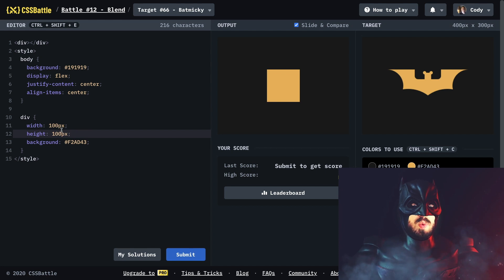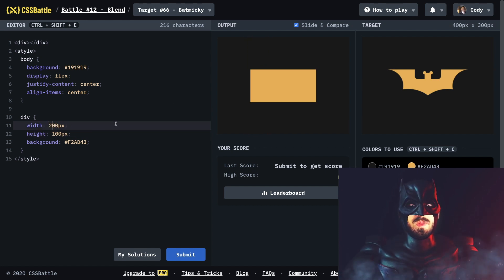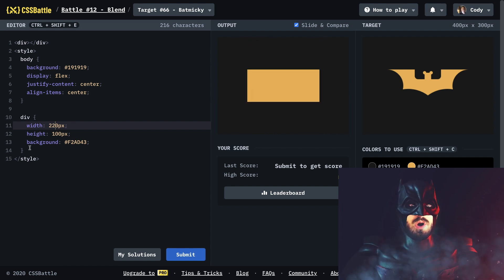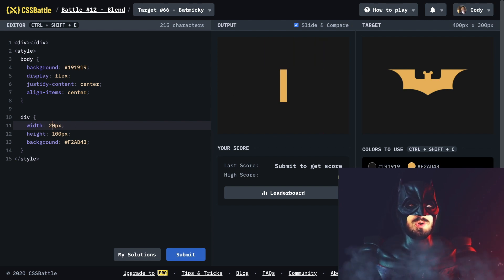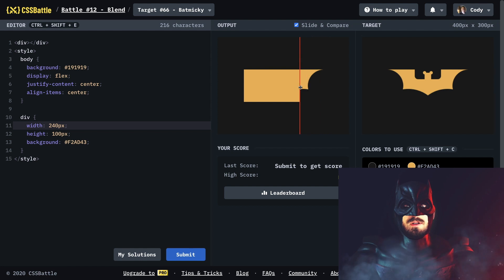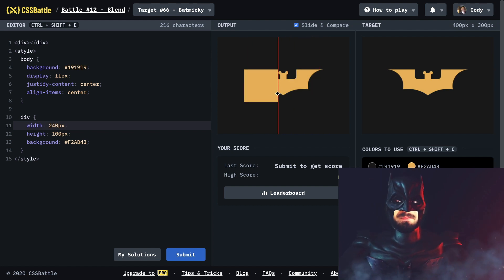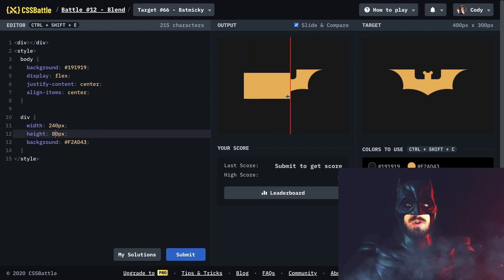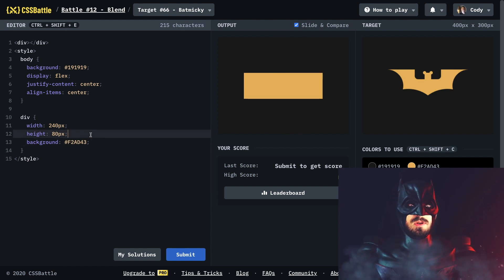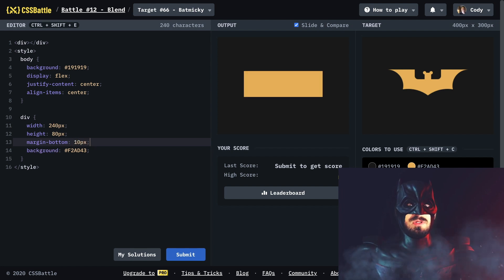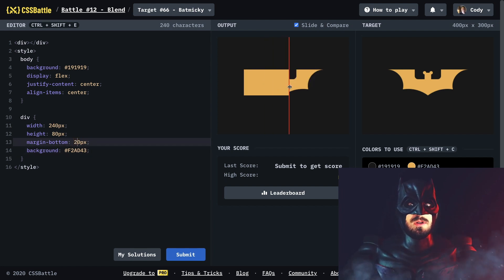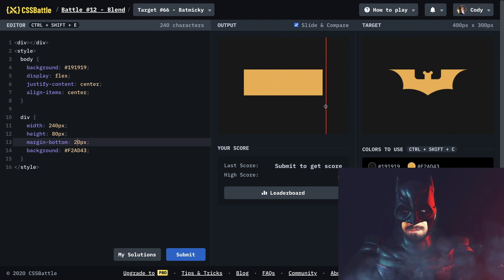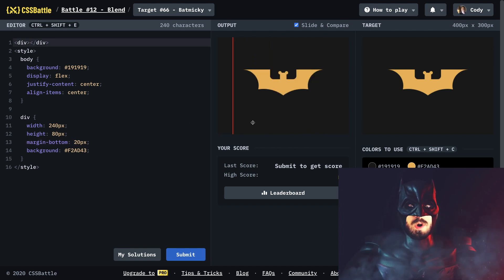Now let's make the width 200 and see if that's good — that's a little too small. Let's try 220. Still too small. 230 — no. Let's try a width of 80 and move it up some, maybe a margin bottom of 10 pixels. Okay, that looks good kind of. Where's the bat? Oh there it is.